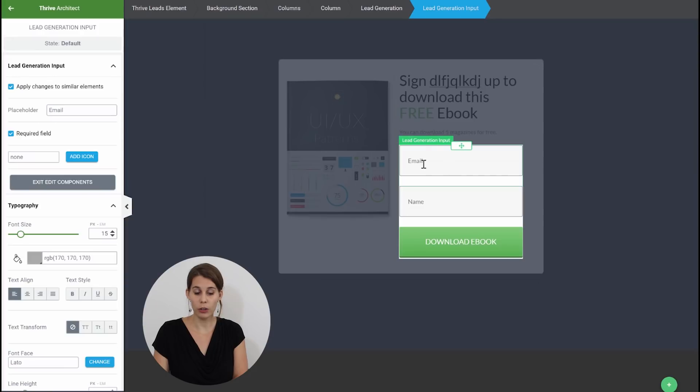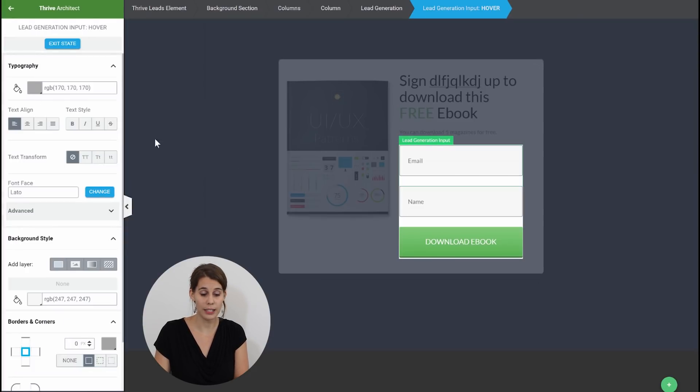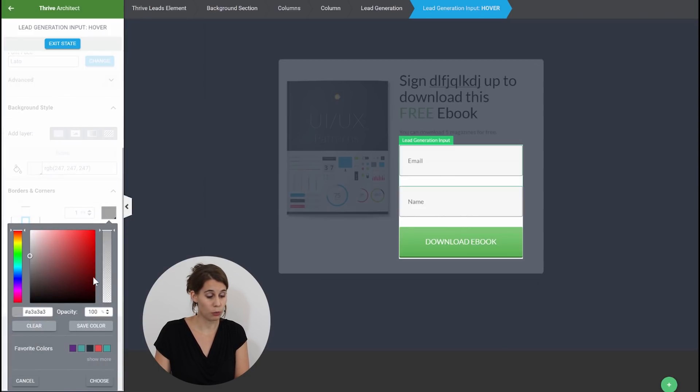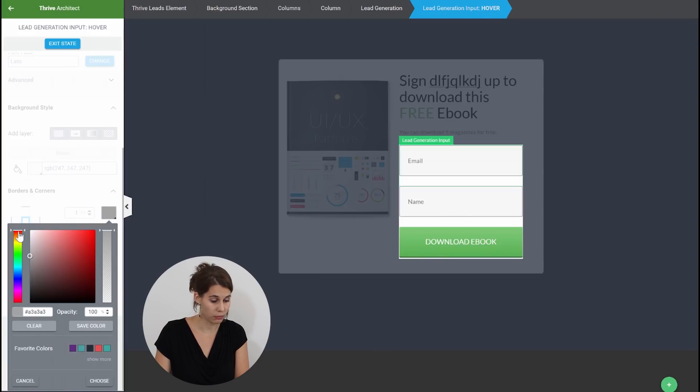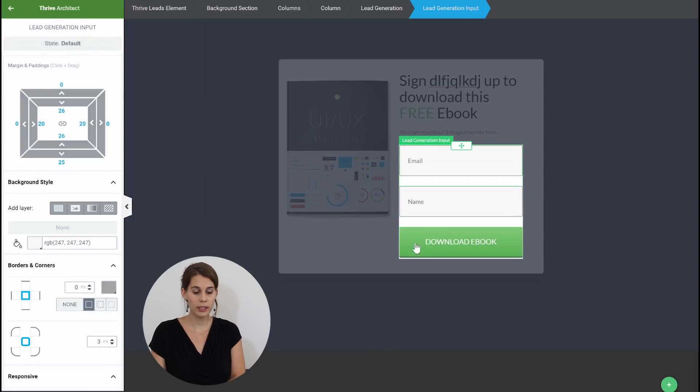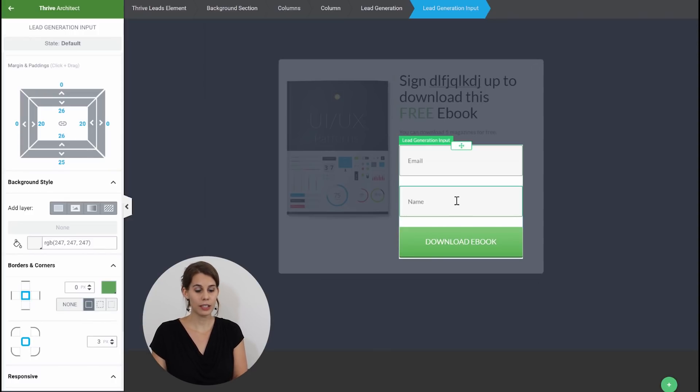So now when you click on the lead generation input fields for example you can go to the hover effect and maybe you want this border to change color so we could change the border here and make this some green color. And now when you click on exit state you will see that on hover this gives you a green border around the input field. Now that's not the only thing.